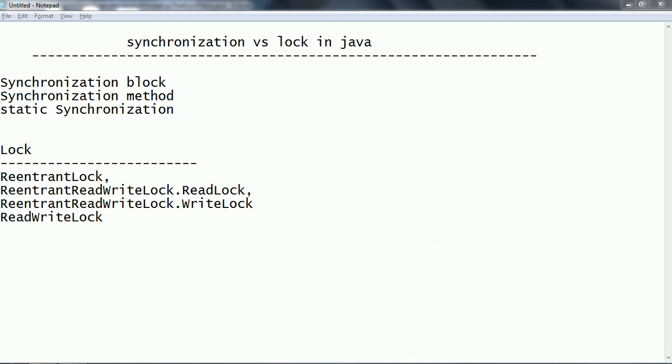Hi guys, this is Shivarati. Welcome to the session on Java multi-threading. In this session we are going to look at how, in previous tutorials, I explained about how you can restrict the access of shared resources by allowing only one thread at a time by using synchronization.